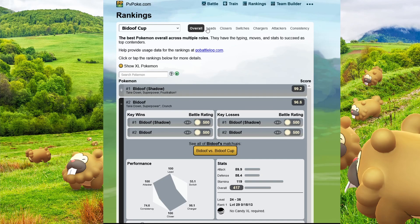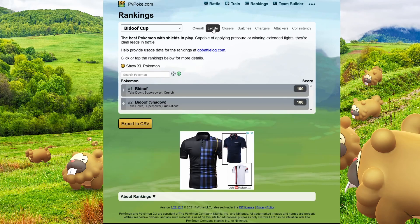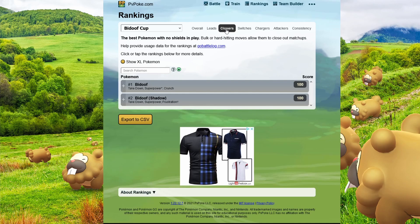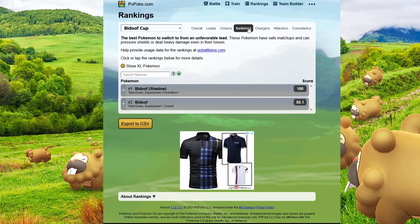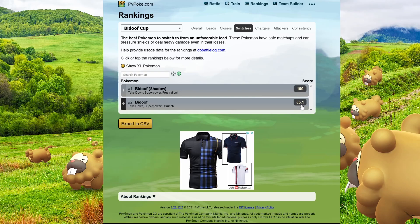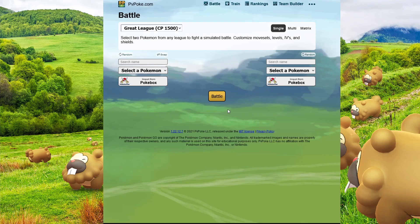If you look at the leads, Bidoof is the best lead. If you look at closers, Bidoof is the best closer. In switches, Bidoof is the best switch. And this time, Shadow Bidoof. Actually, interesting that this is only 55.1. Never mind. But do you really want to use takedown though? That's the real question, as you can see.